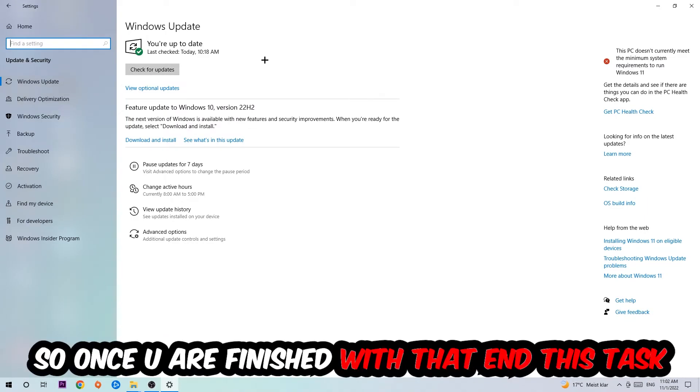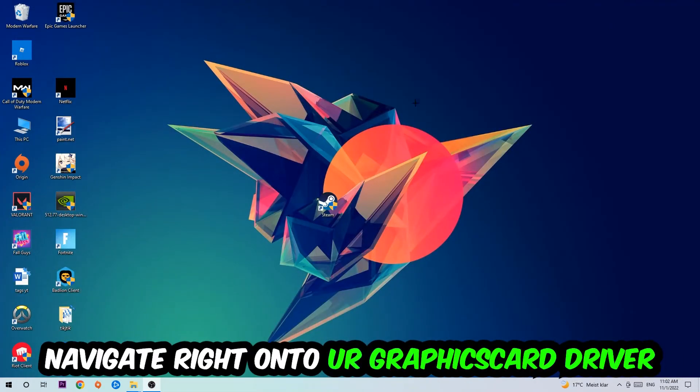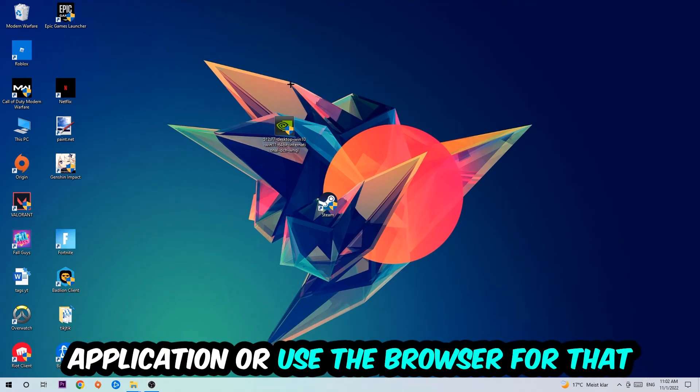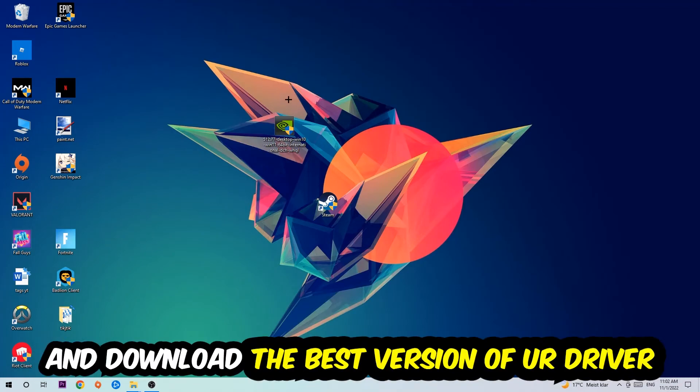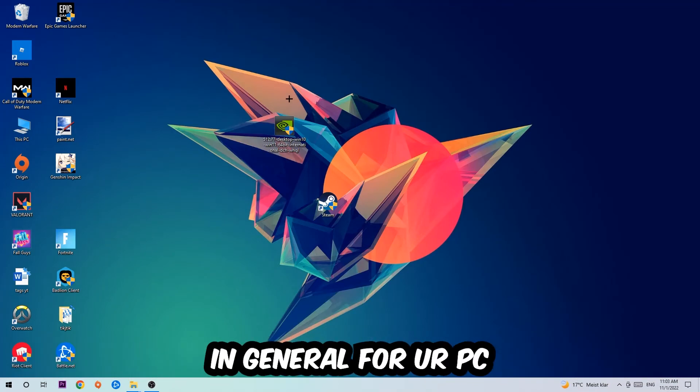Once you finish with that task, navigate to your graphics card driver application or use the browser for that and download the latest version of your driver to provide the best possible performance for your PC.